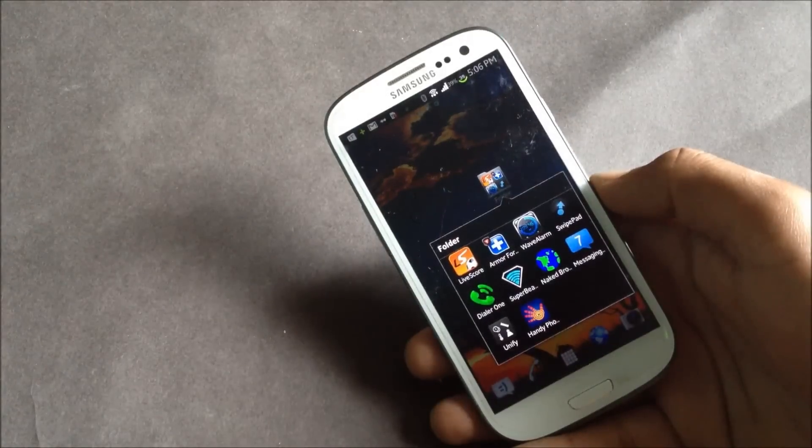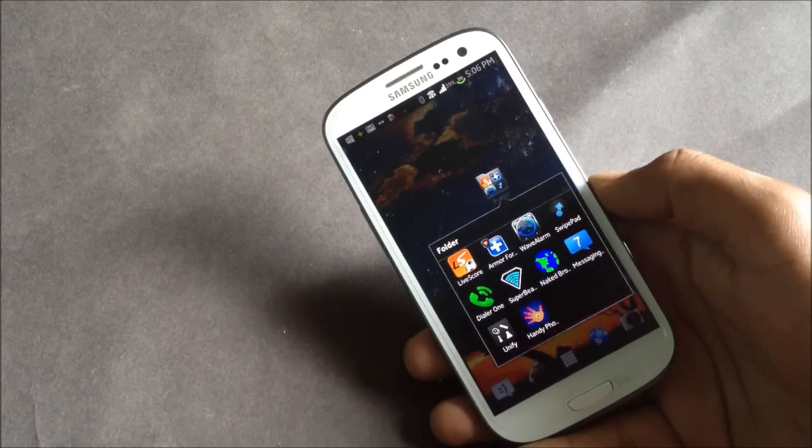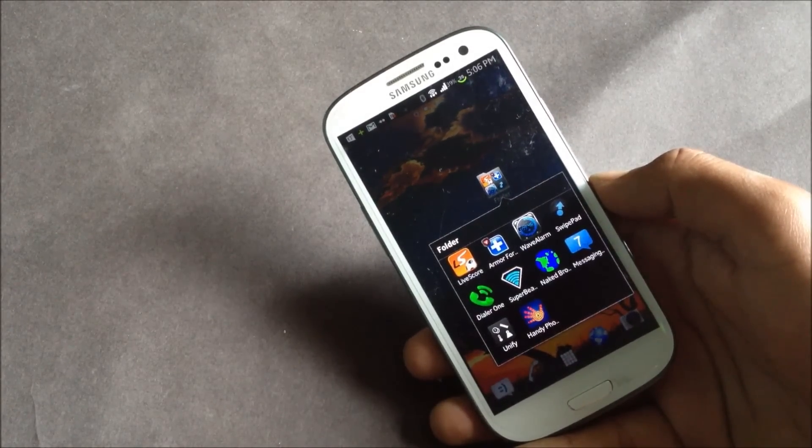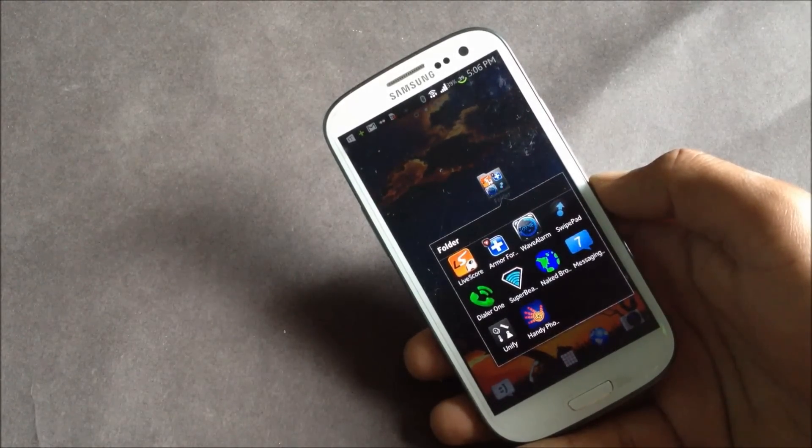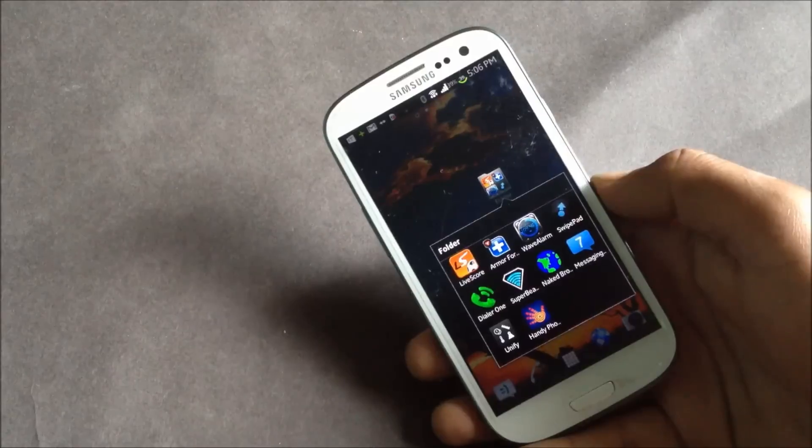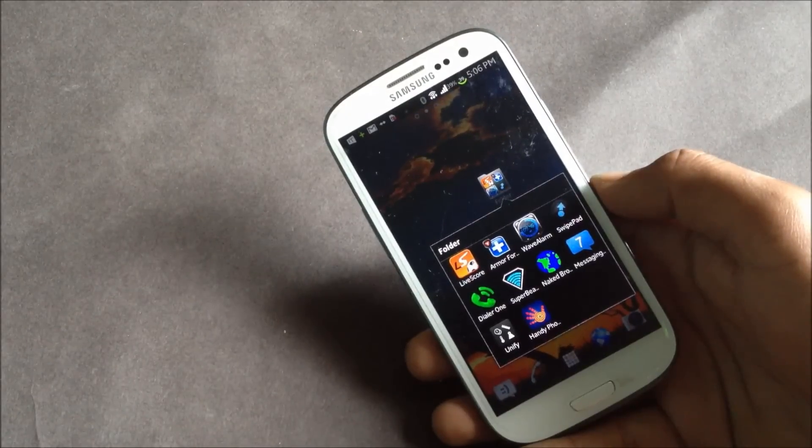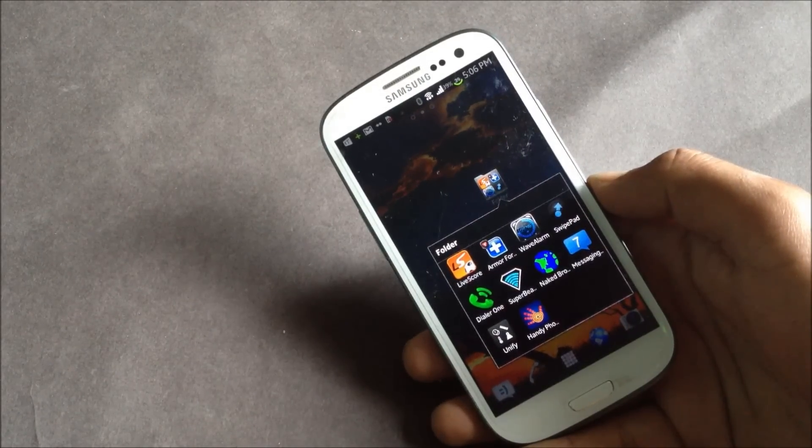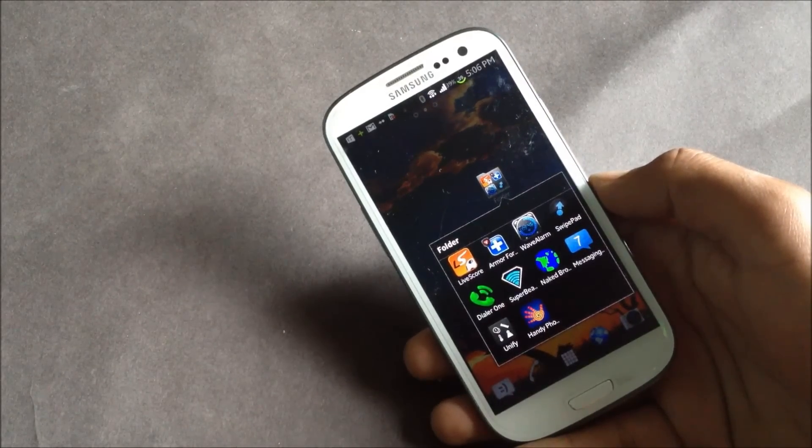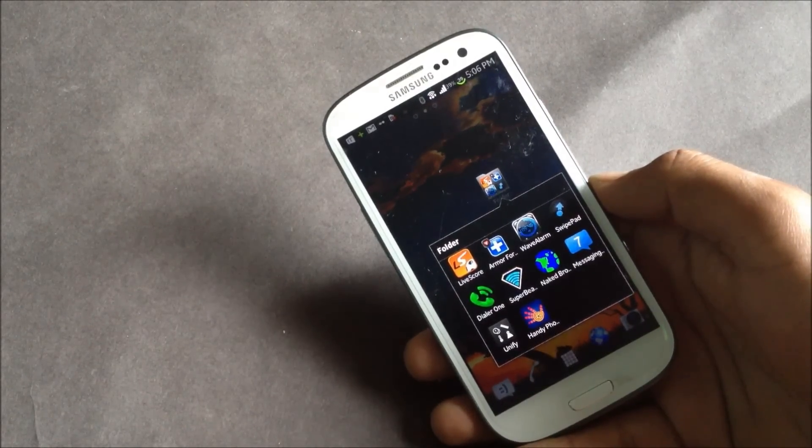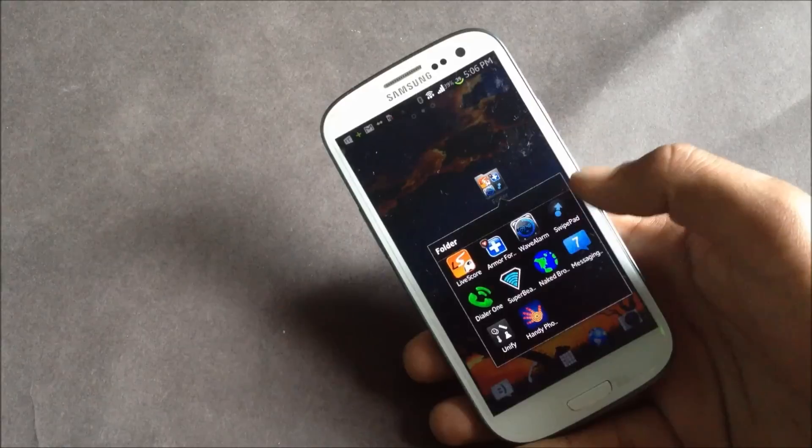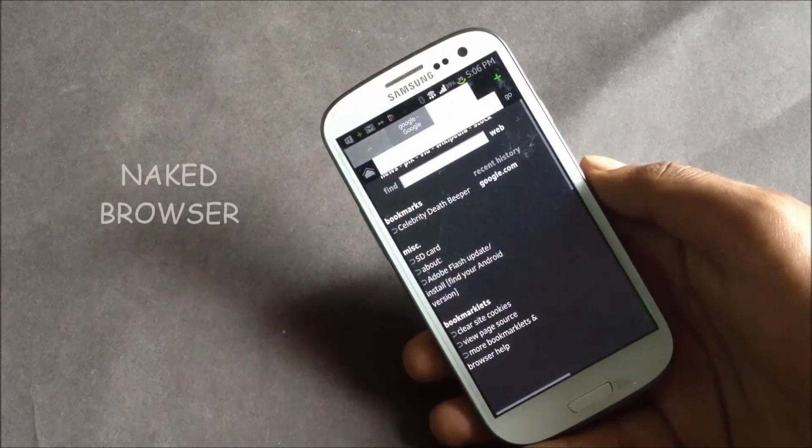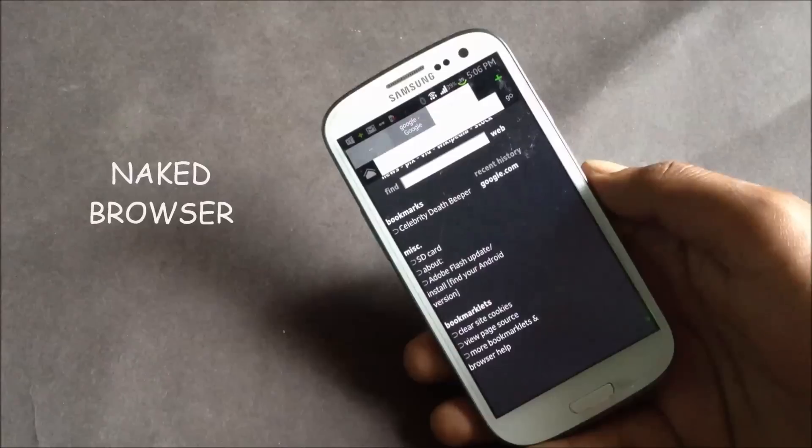Hey guys, in this video I'm going to show you 10 applications that you should install on your phone as these applications are very helpful and will help you in various ways. First we have the Naked Browser.